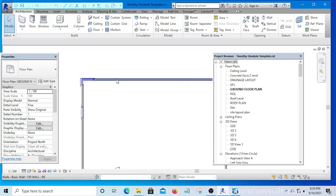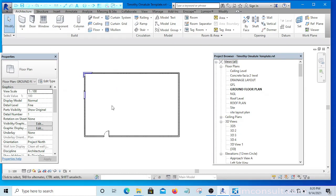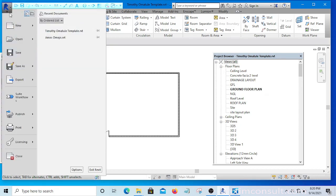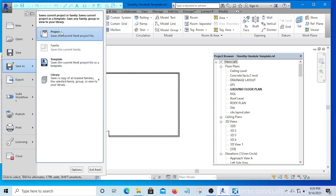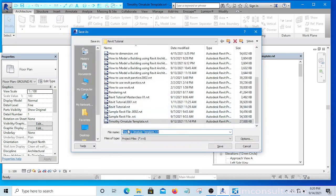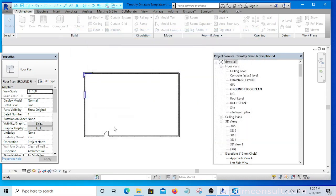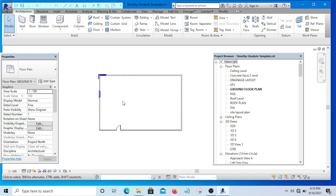I hope you understand what I have just done. You are now going to save it as your own project. Go to the Application Menu, click Save As, then Project. Select the folder you want to save it in and give it your own name — it could be the name of your client or whatever you want to call it. Type the name and hit Save, then continue your work. See you in the next video, bye.